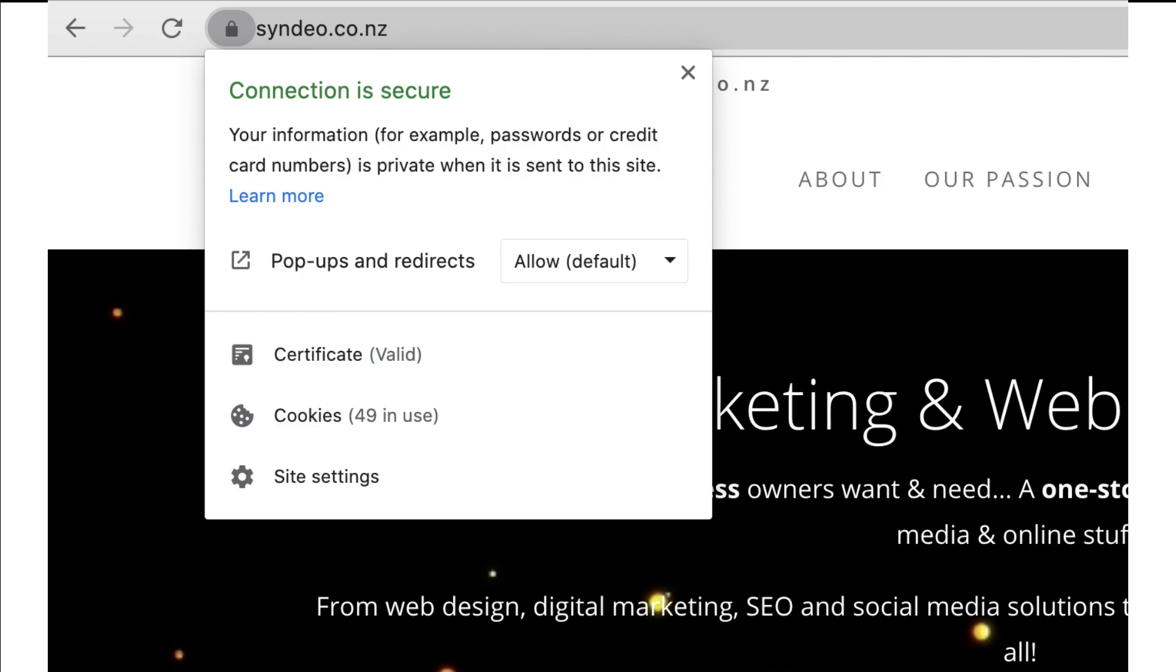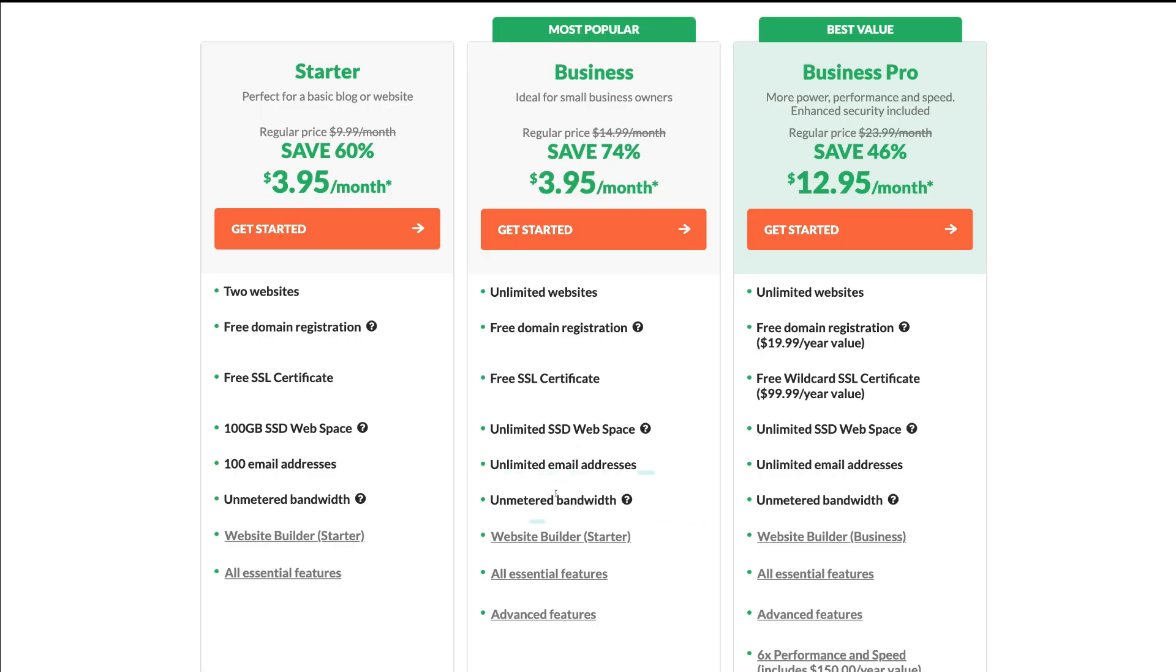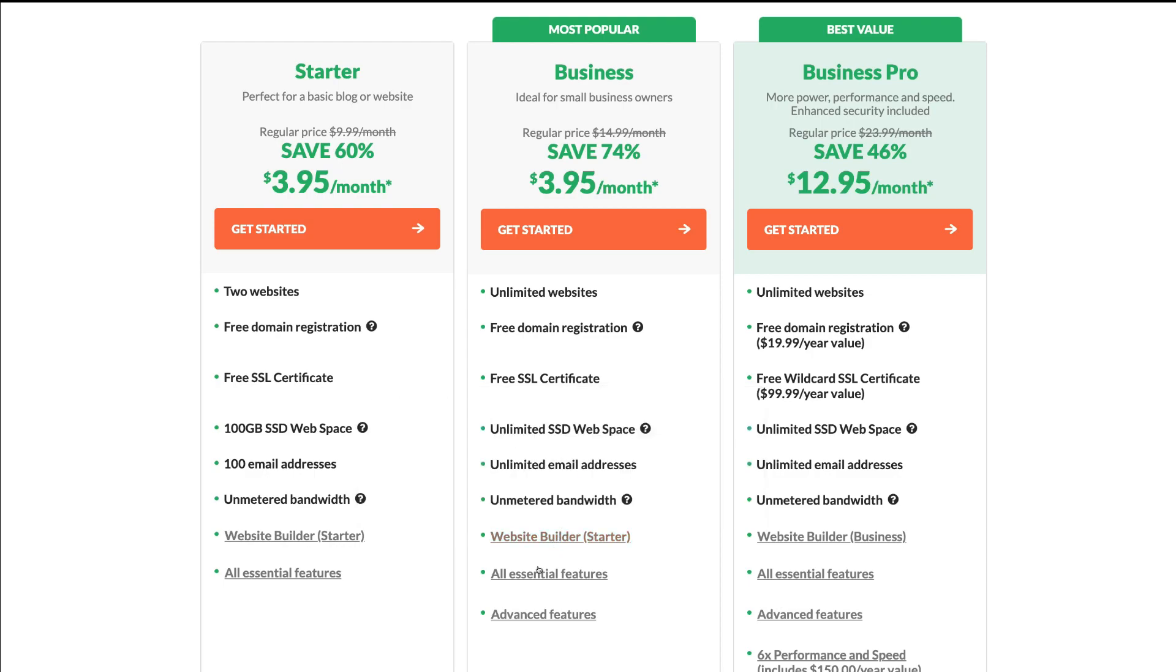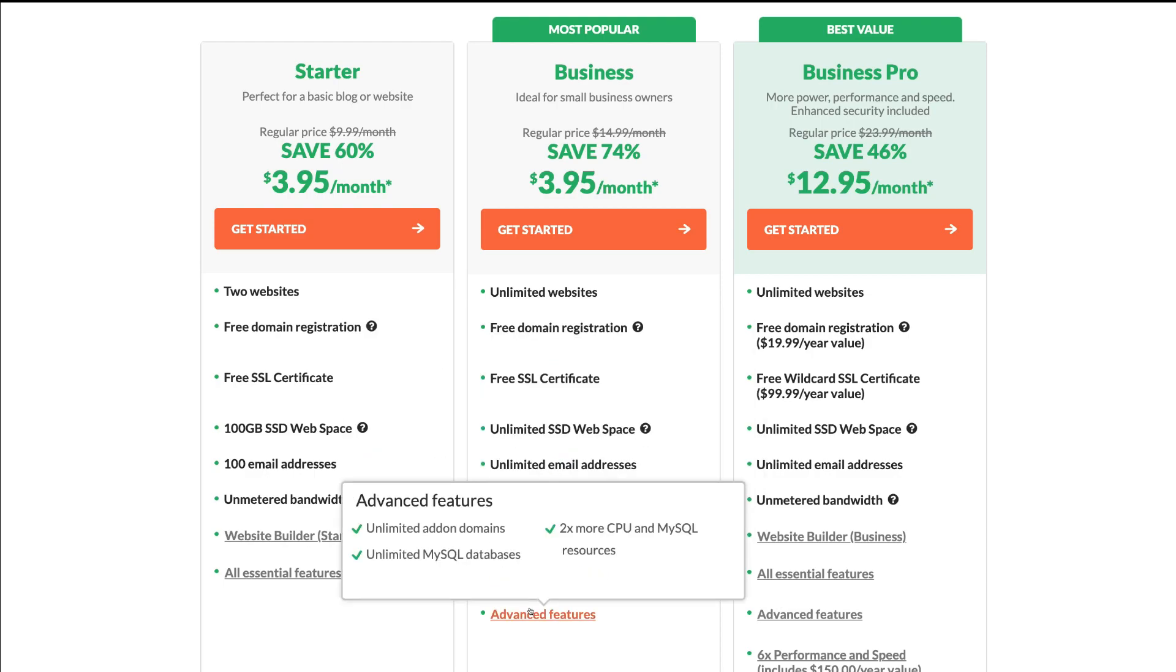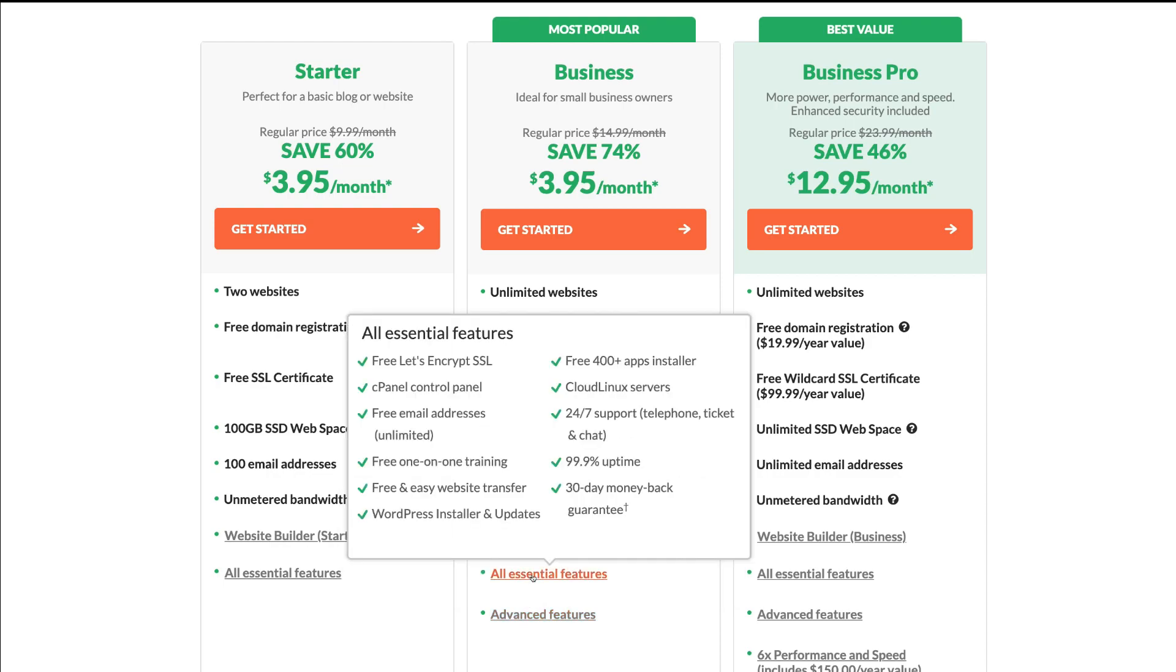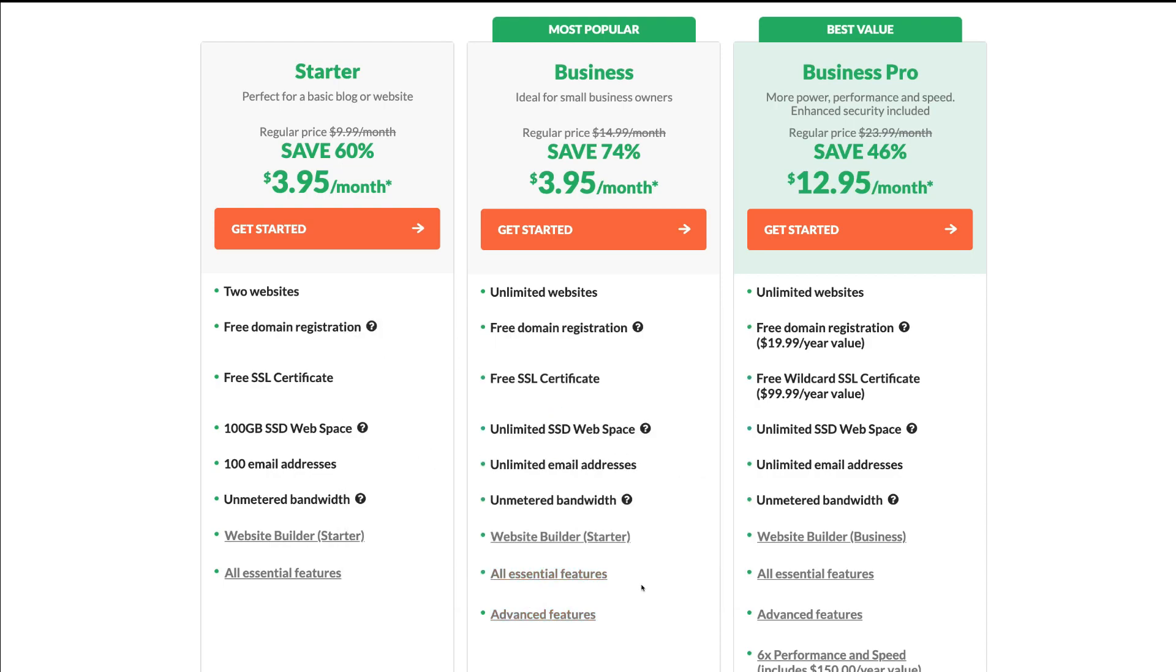Then, you have other features like unmetered bandwidth, basically meaning you have no limit on visitor traffic coming to your website, and unlimited content you can upload to your website. Following this, you can see that we have dozens of other features that make your web hosting fast, reliable, and secure through HostPapa.